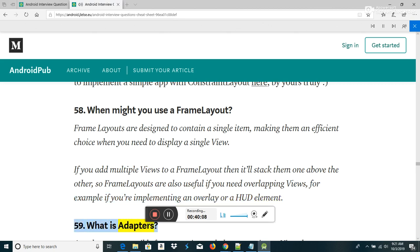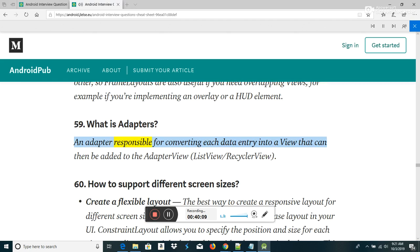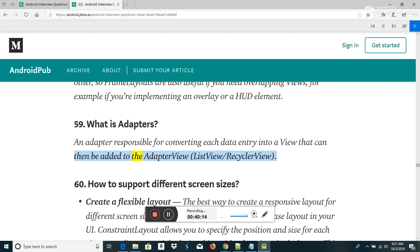What is an Adapter? An adapter is responsible for converting each data entry into a view that can then be added to the AdapterView (ListView/RecyclerView).